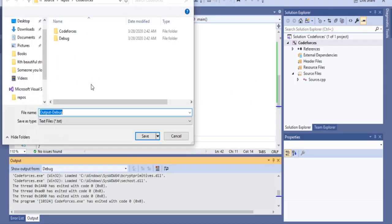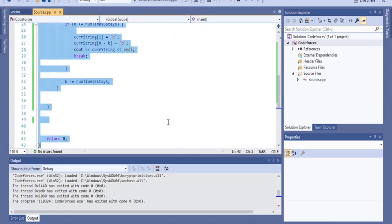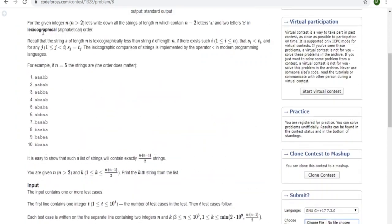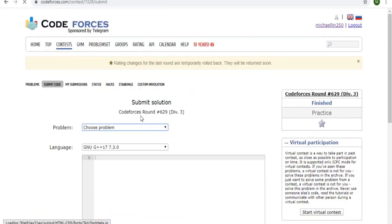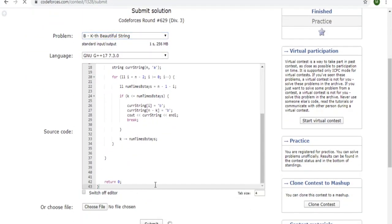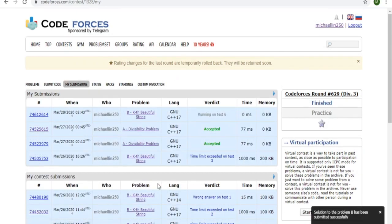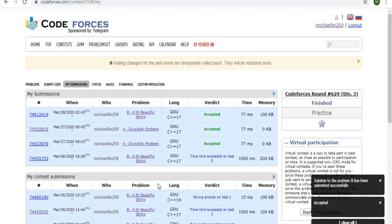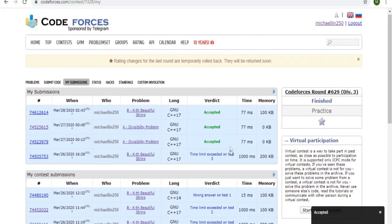I'll submit this. It got AC — accepted! So that's how you do this problem. Rate, comment, subscribe, I'll check you guys later. Peace.